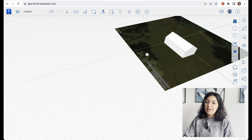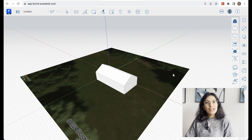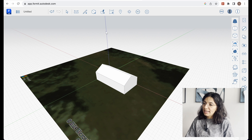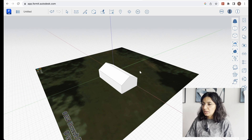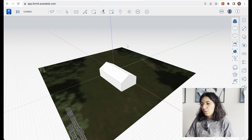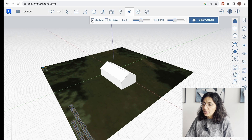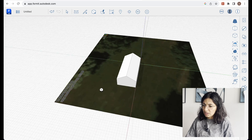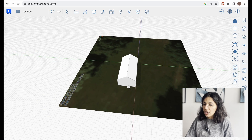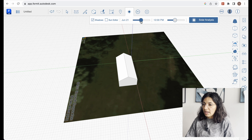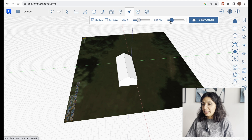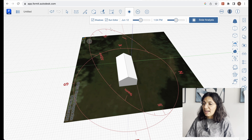Now that we have our building and location, we can look at some analysis tools within the software. The first one is sun studies. You can turn on the shadows — you can't see them very well here because of the terrain — but you can turn on the shadows, change the time of year and the time of day, and also use this sun editor, which is pretty handy for looking at the impact of the sun on shadows and on your building.